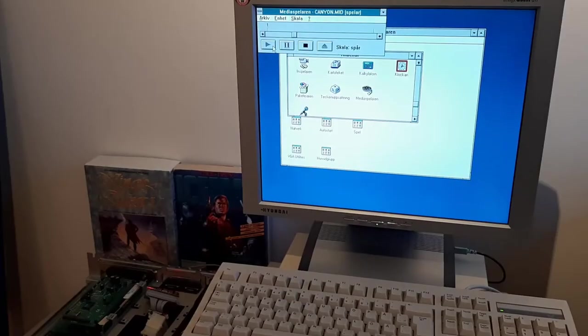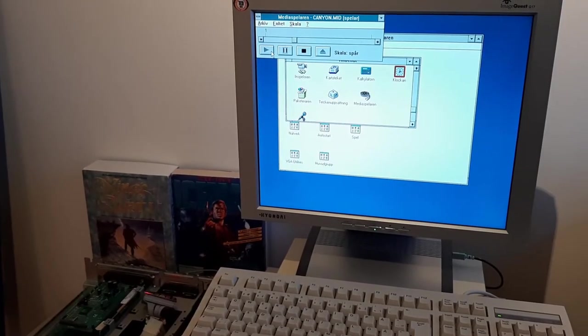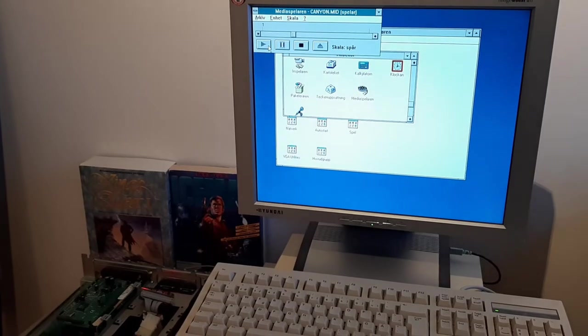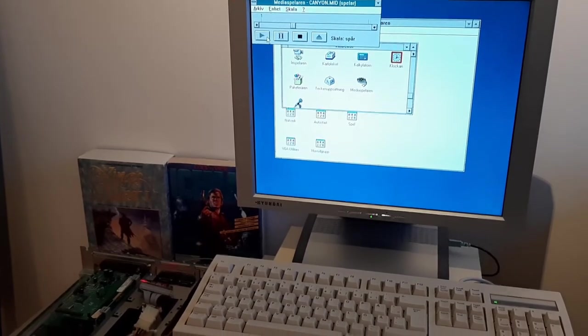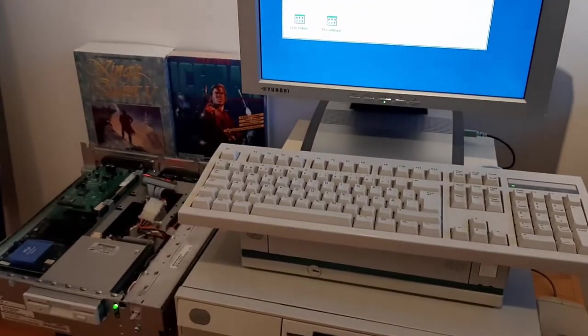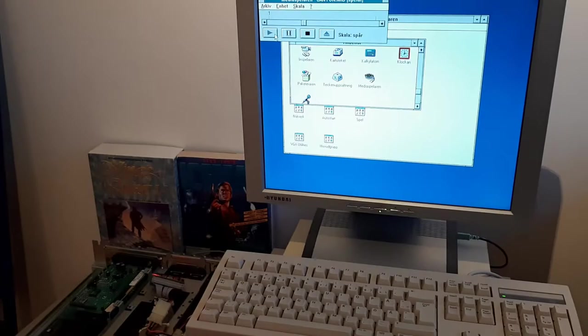I also had Windows 3.11 on that SD card, and I tried the MIDI output, and it worked fine.